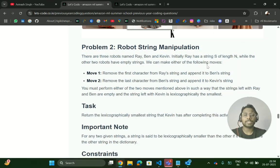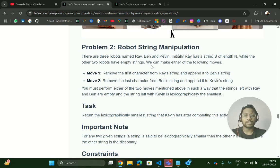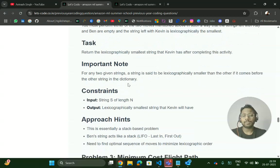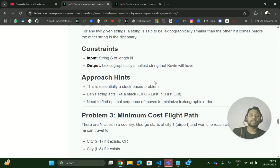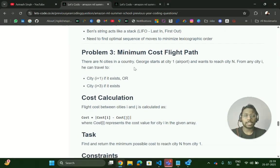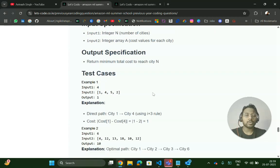The second coding problem is a Robot String Manipulation problem. There are three robots named Ray, Bain, and Kevin. Initially Ray has a string of length N while the other two robots have empty strings, and you can make either of the following operations. Check out the problem statement, try to implement the logic yourself, and then check the solution online. There is also a third problem: Minimum Cost Flight Path.